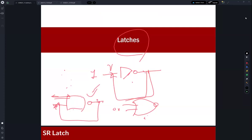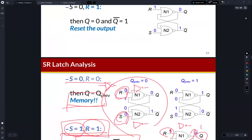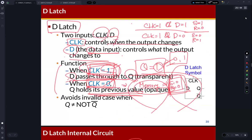So what did we learn in the previous class? We learned about the latches and then flip-flops. So actually in the previous class, we focused on the behavioral description of D latches and D flip-flops. So what is the difference between latches and flip-flops?